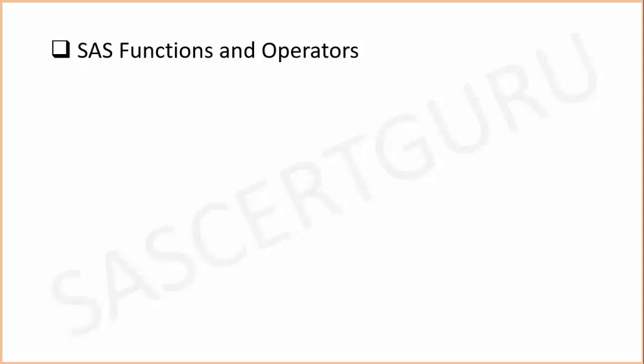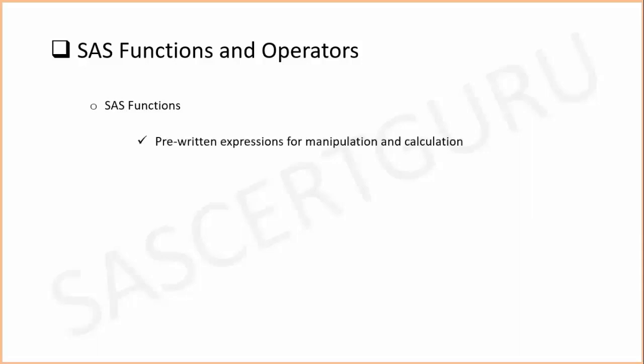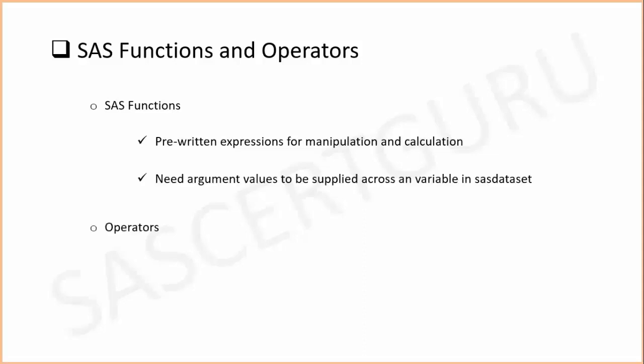Hi, in this video we will discuss the difference between adding values or variables by SUM function and plus operator. Let's discuss first what is SUM function and what is operator. SAS functions are pre-written expressions in which we pass the required argument for predefined manipulation, calculation, and operations.